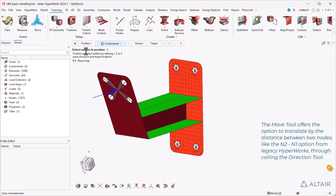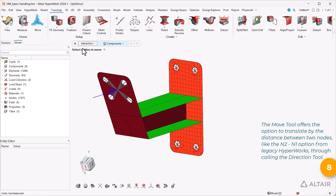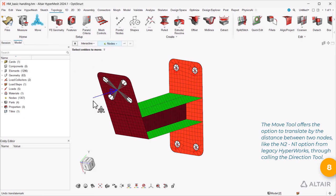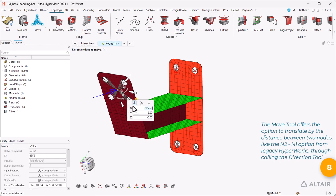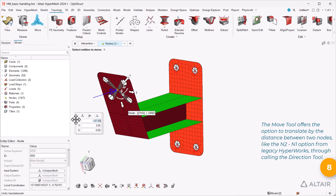The move tool offers the option to translate by the distance between two nodes, like the N2 N1 option from legacy HyperWorks through calling the direction tool.